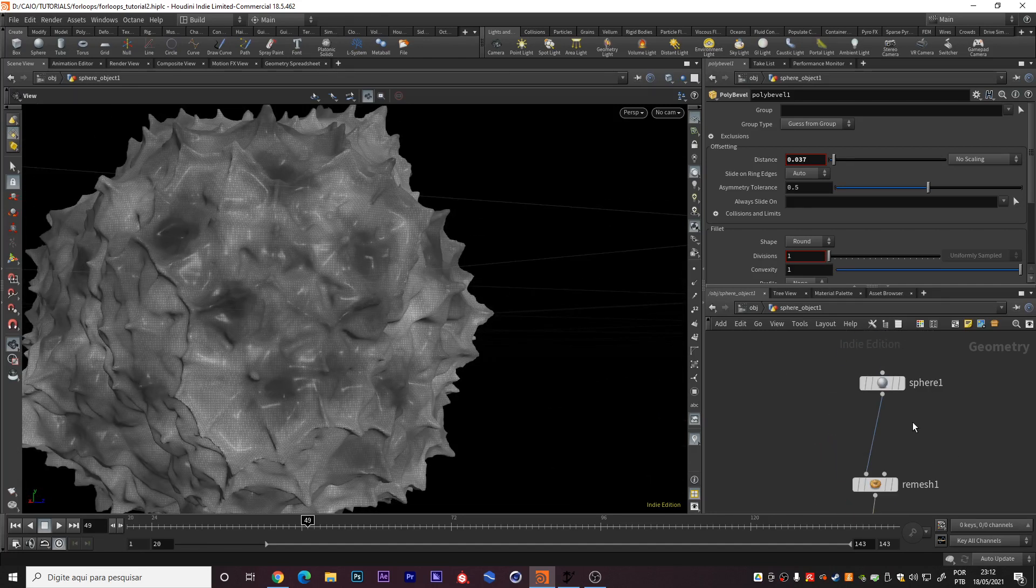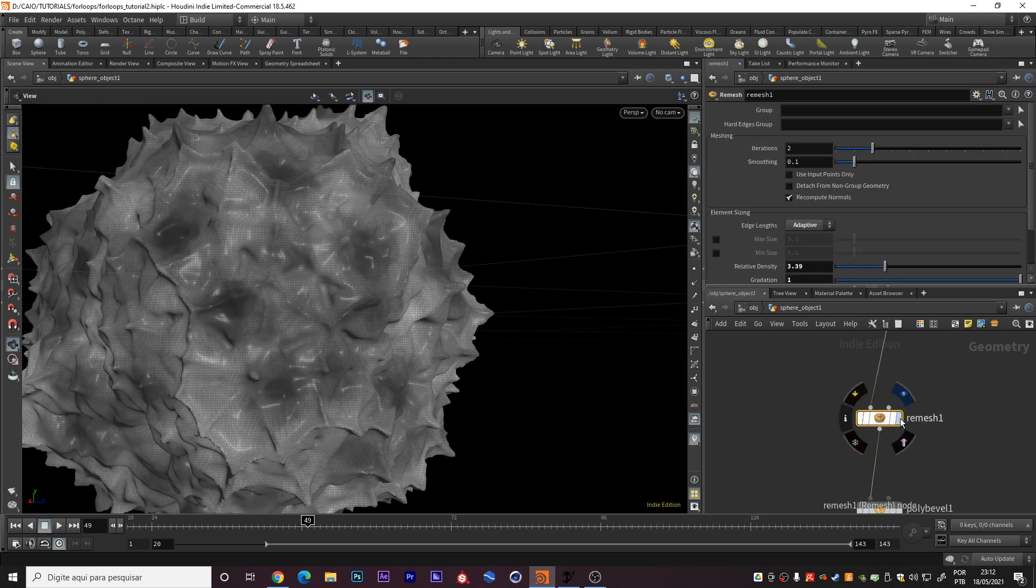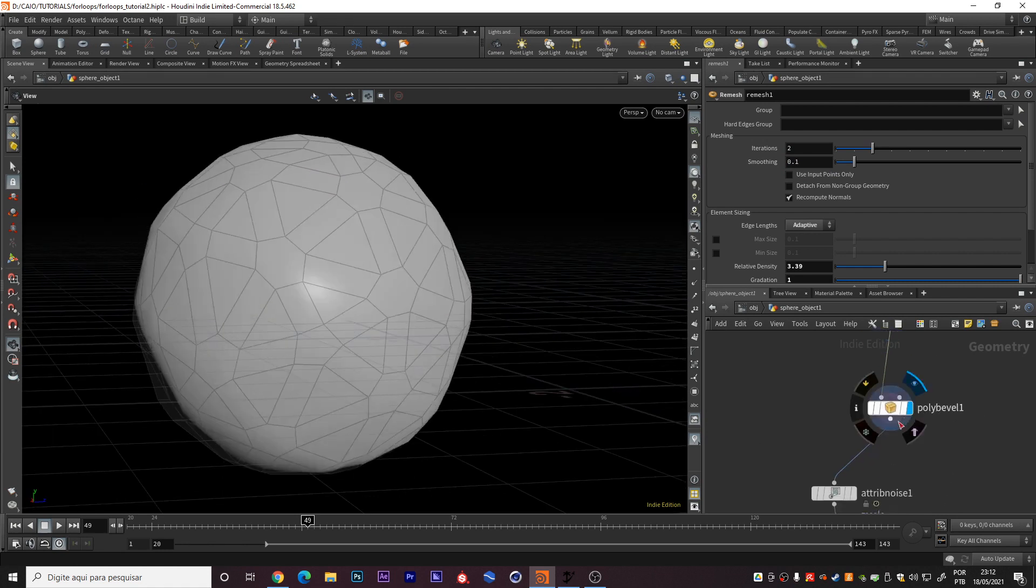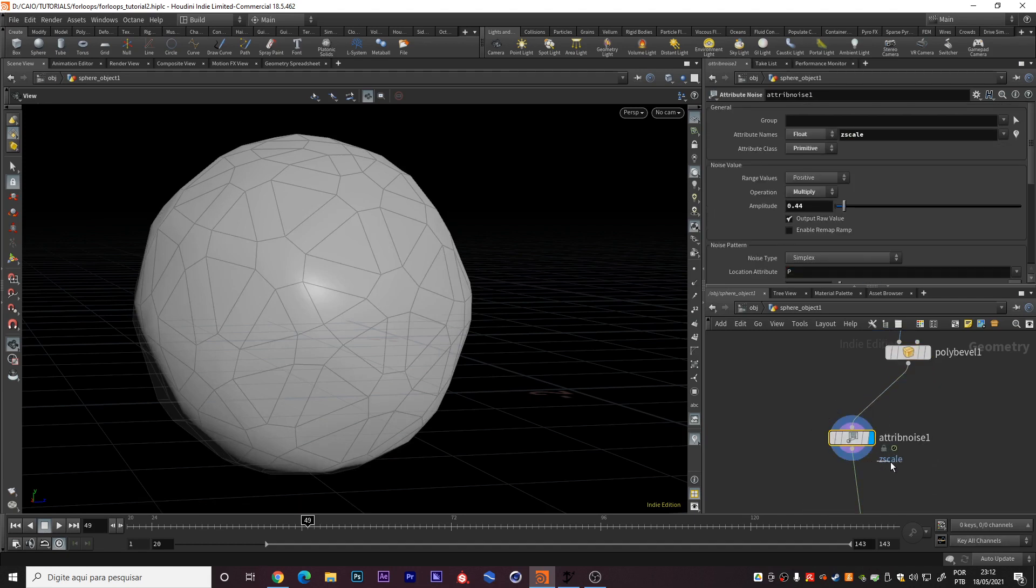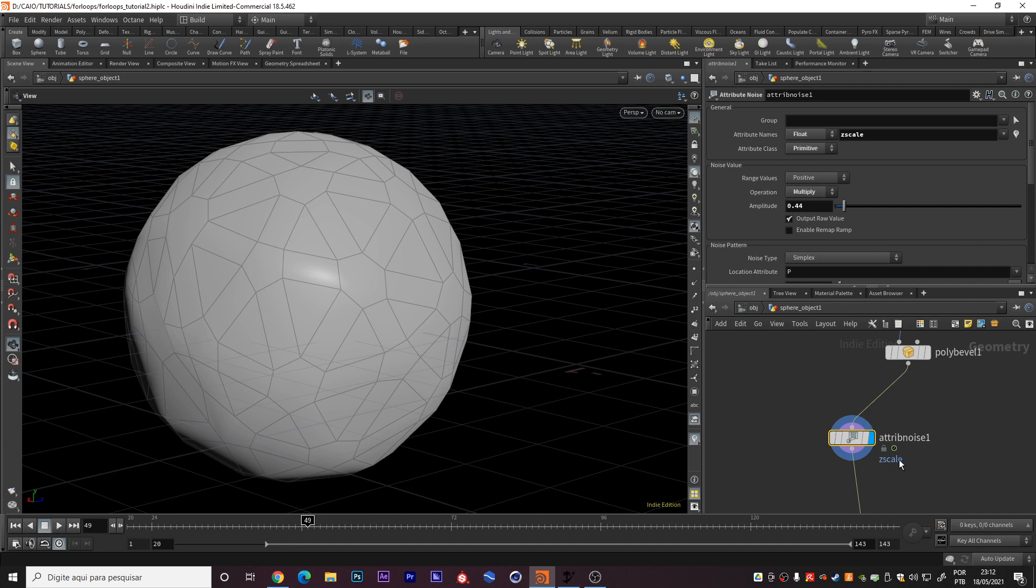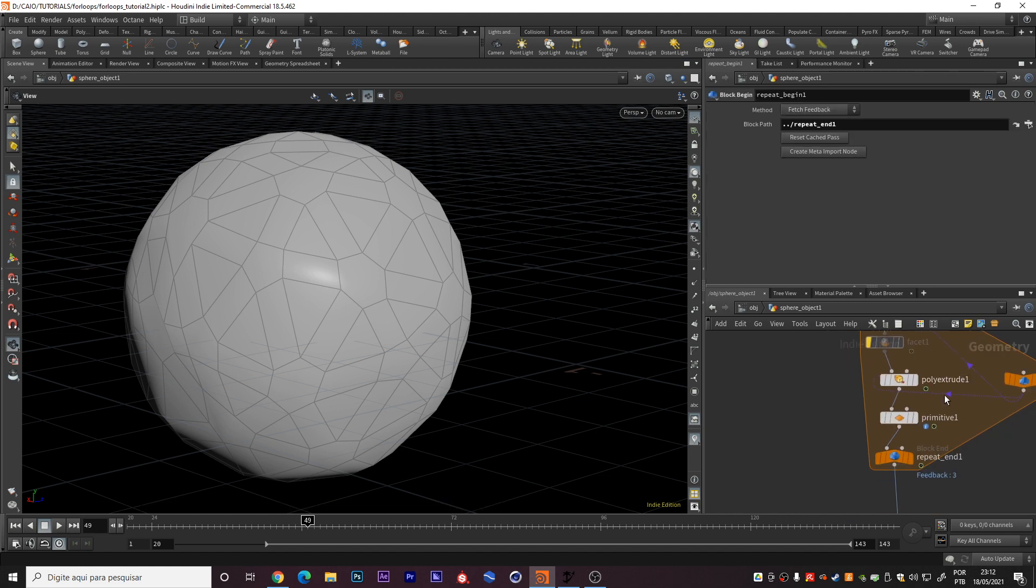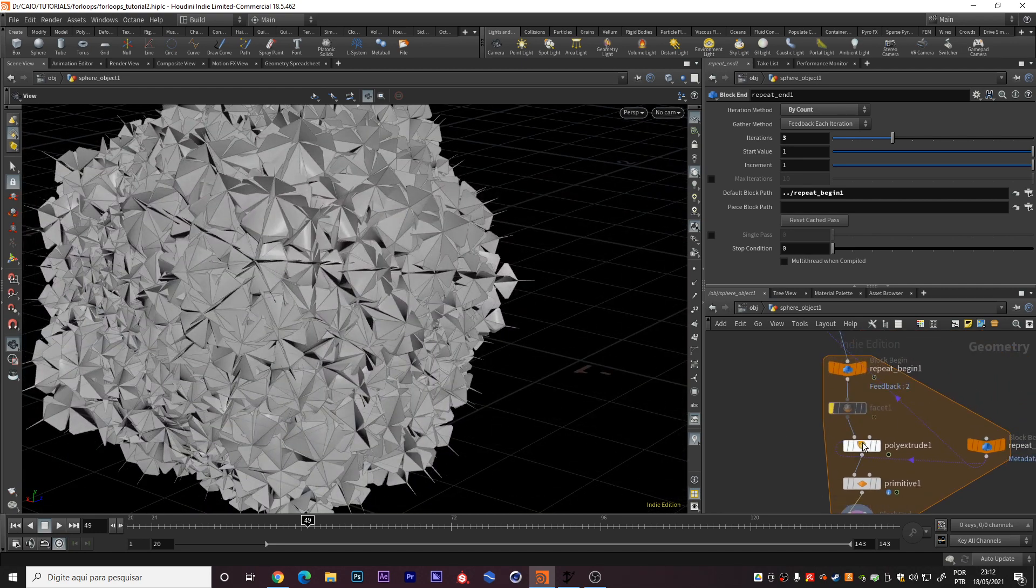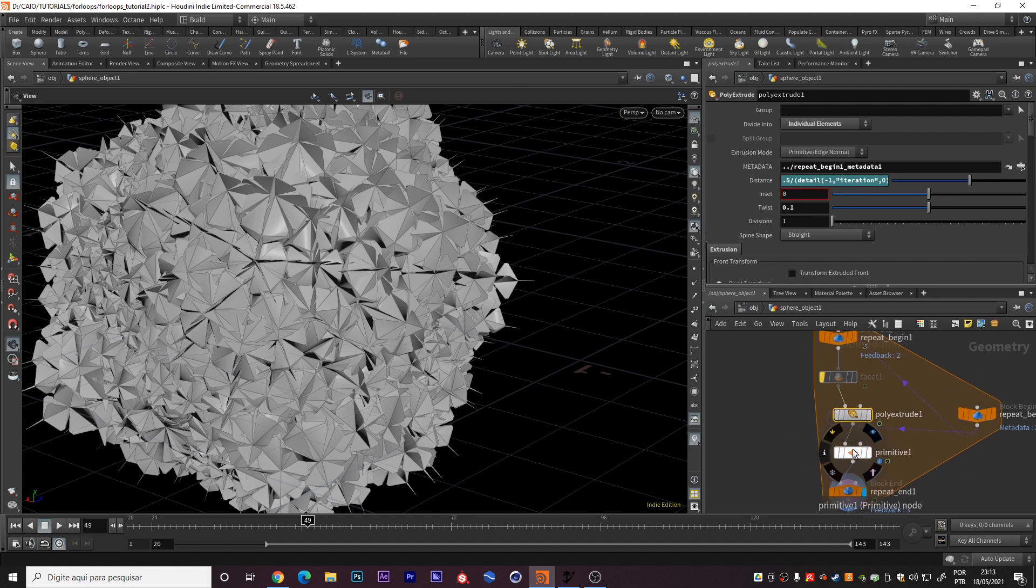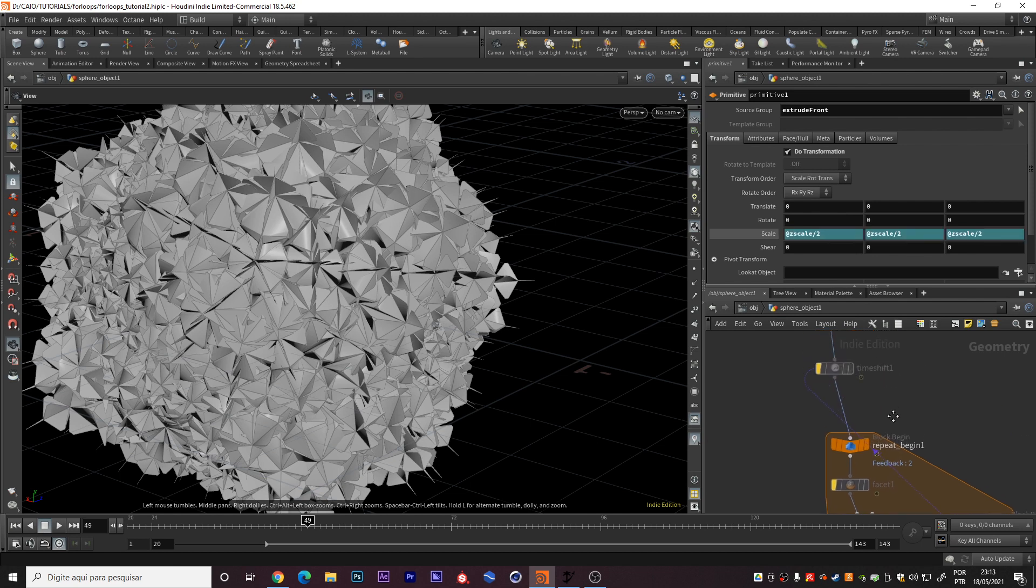So what I did right here. I created this sphere, I put this remesh to create variations on the primitives. Then I made this poly bevel, an attribute noise from the zscale, just to create a variation on the extrude. The zscale controls the extrusion from the poly extrude. Then I created this for loop. And this for loop just has this poly extrude. The distance is controlled by the metadata, the iteration. I did this primitive, and the scale is controlled by the zscale attribute that has the noise up here.